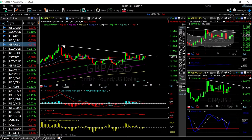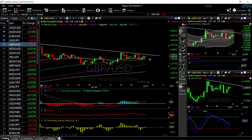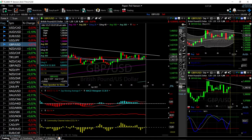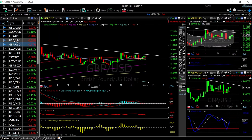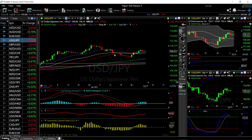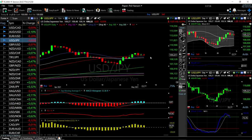We have an upper resistance line that we need to break through in order to go higher. If we do that, we'll most likely go and retest the previous highs. A breakdown from here will most likely find major support down at the 100 moving average at 1.382.